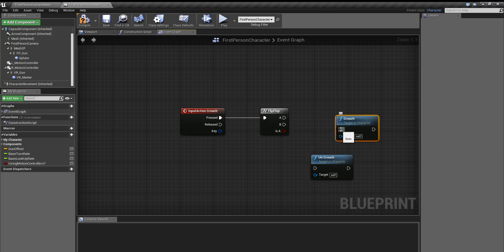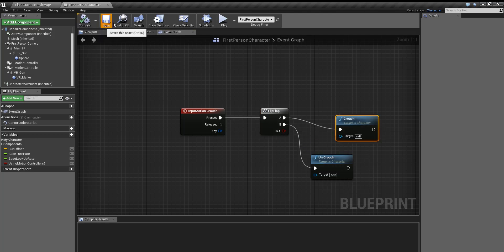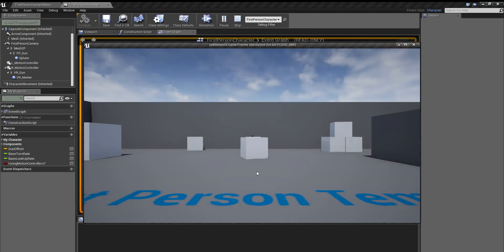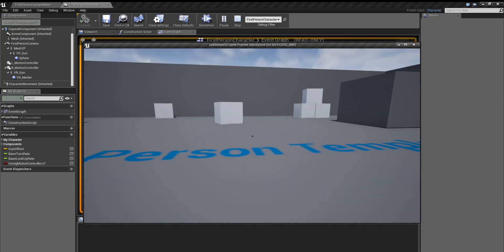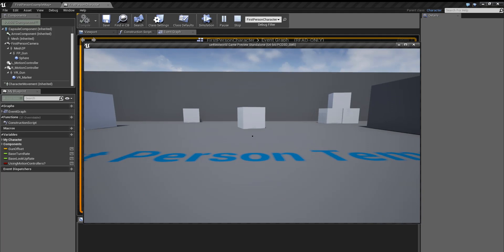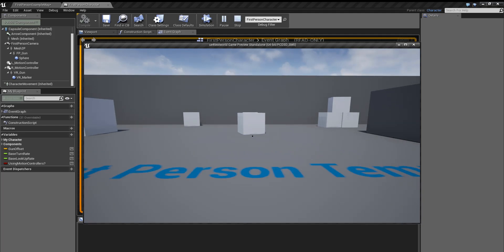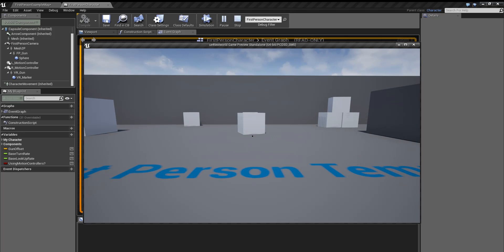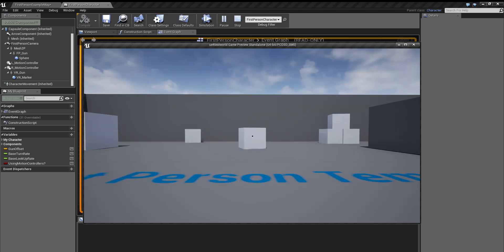And then just drag crouch into A and uncrouch into B, compile, save, and play. So you see now when I press crouch or control it stays crouched until I press control again. So it stays crouched there.